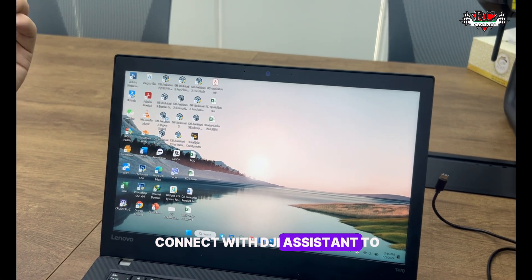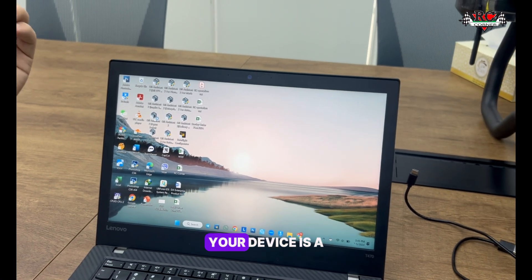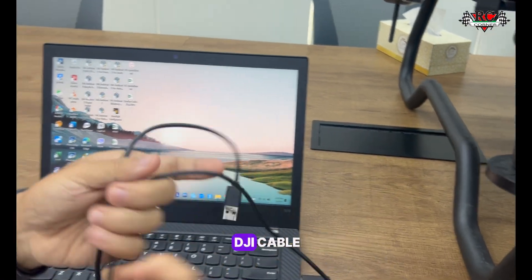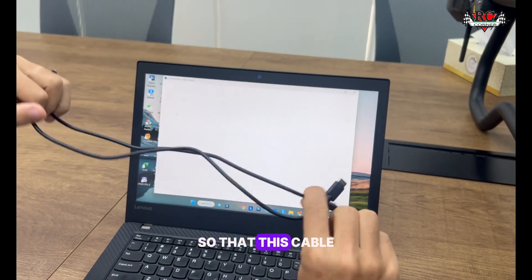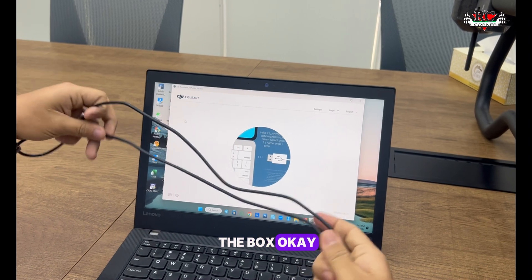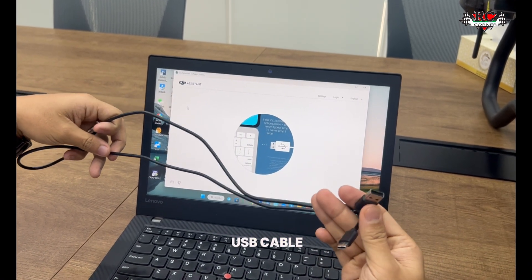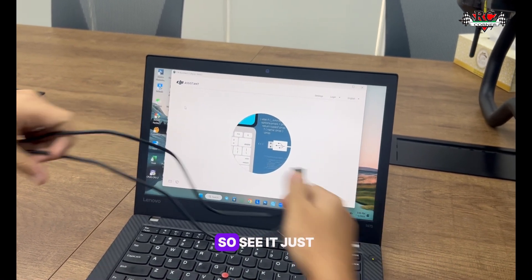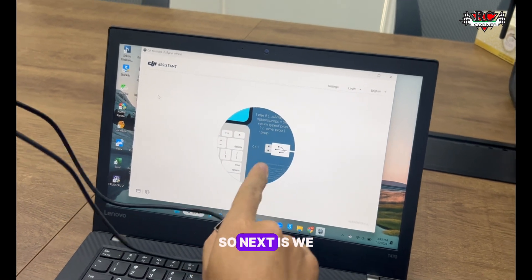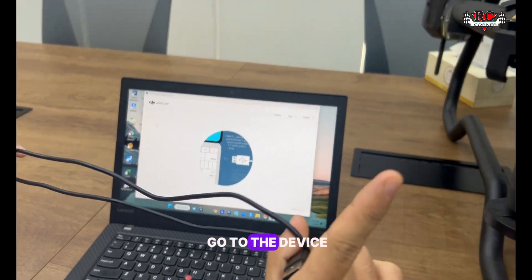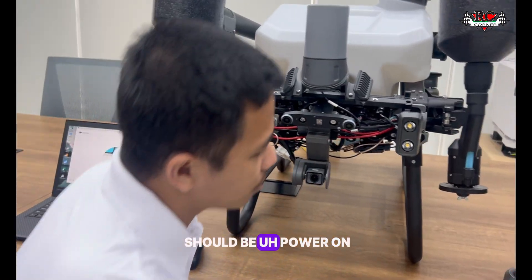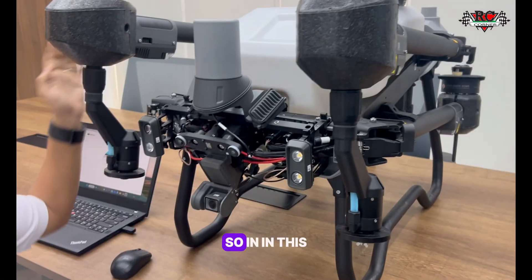The requirements to connect with DJI Assistant 2 are: Assistant 2 itself, and the DJI cable that comes in the box - a USB Type-C to USB cable. The connection is not active yet. Next, remember that the device should be powered on before connecting.